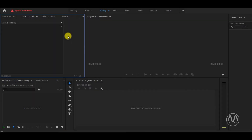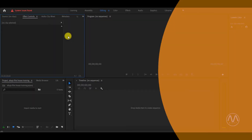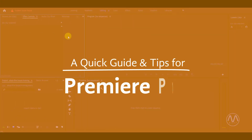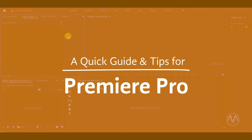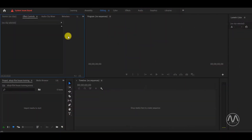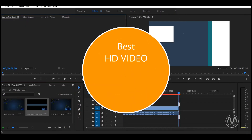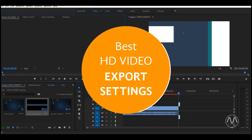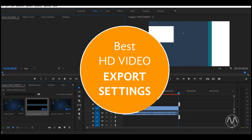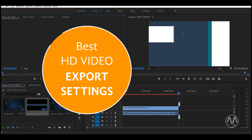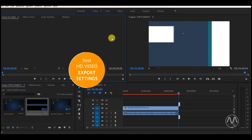You are welcome to Motion Digit Tutorials. This is a quick guide for Premiere Pro CC. Today, I am going to show you the best HD video export settings for YouTube and Adobe Premiere Pro.